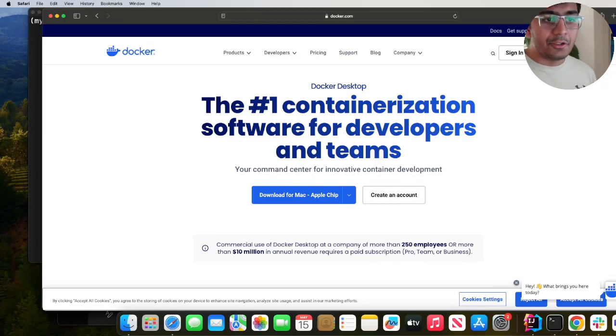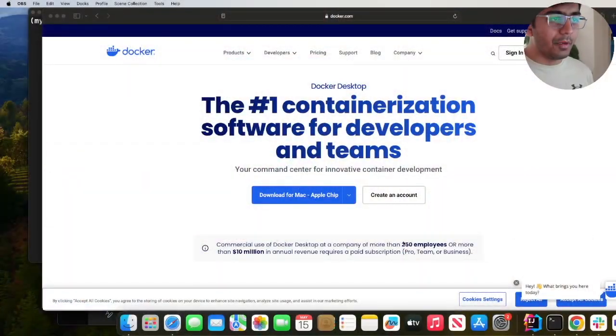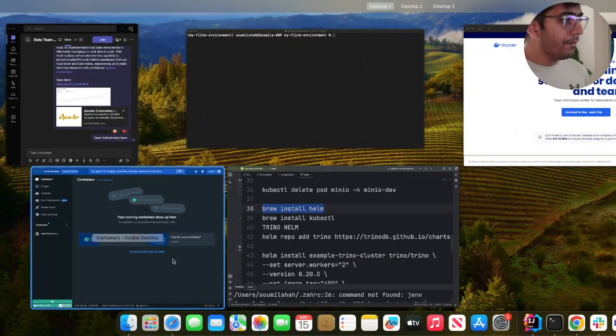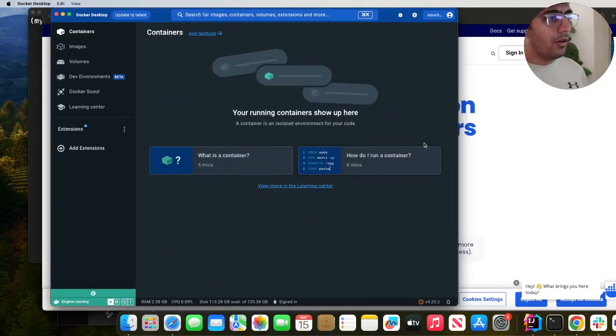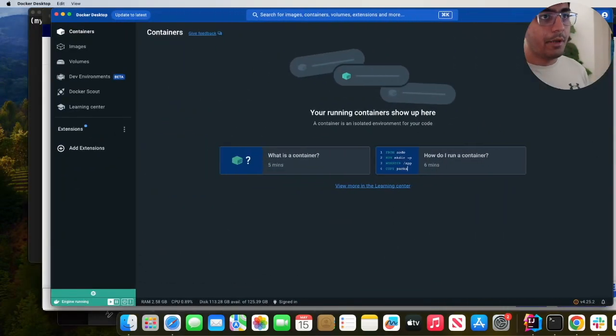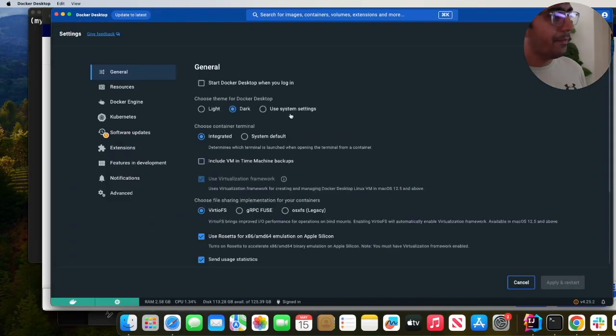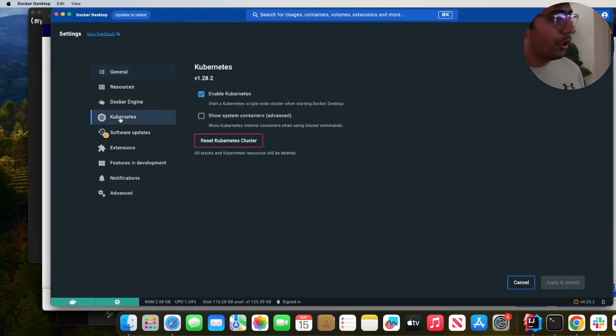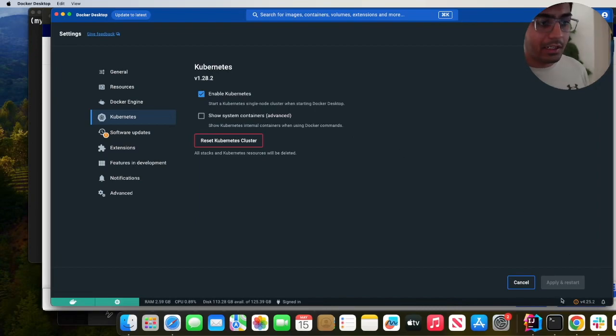Assuming you have installed Docker Desktop, now the next step is to open Docker Desktop. Once you have opened it, make sure you have logged in. Then click on the settings icon, head over to Kubernetes, enable Kubernetes over here, and then click on apply and restart.